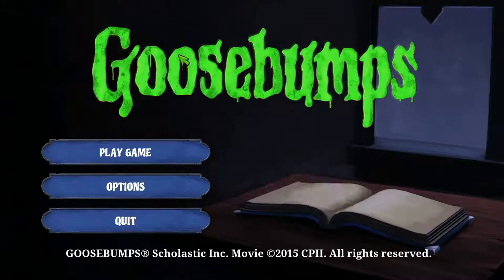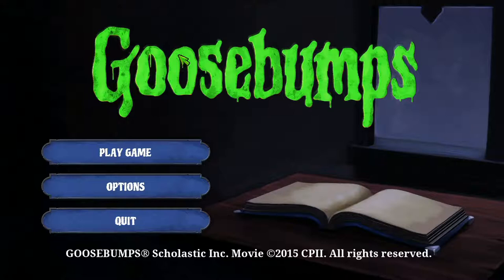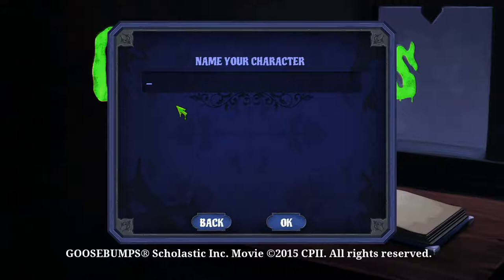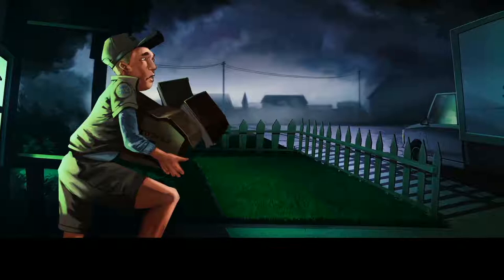Hey everyone, happy Friday! Sorry for the delay, I had a couple of technical difficulties but we got it going. Happy Friday the 13th — who is superstitious? I decided to play a scary game. I'm playing Goosebumps, which is a point-and-click adventure game. I used to read the Goosebumps books way back when — they were amazing. Let's start playing! New game, and my character is going to be named Sammy. You can pick male or female; I'll pick female.